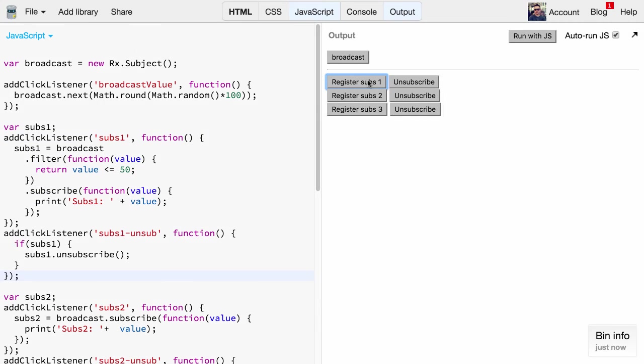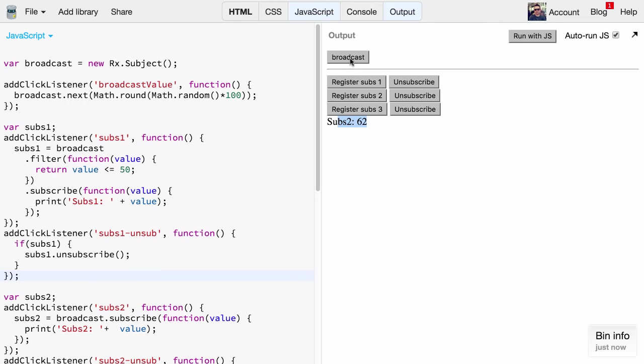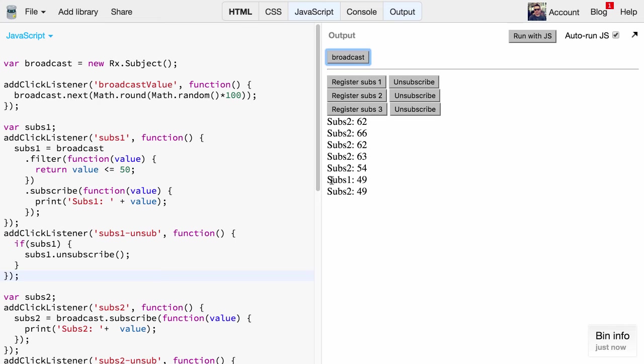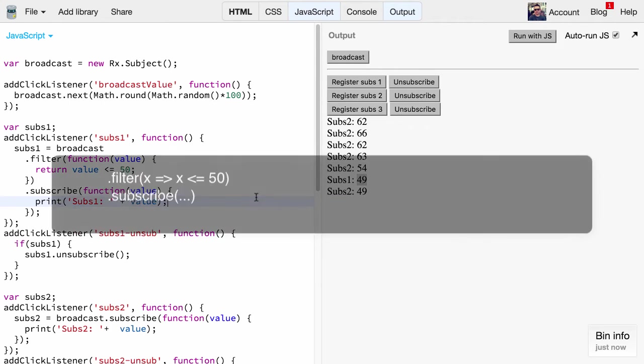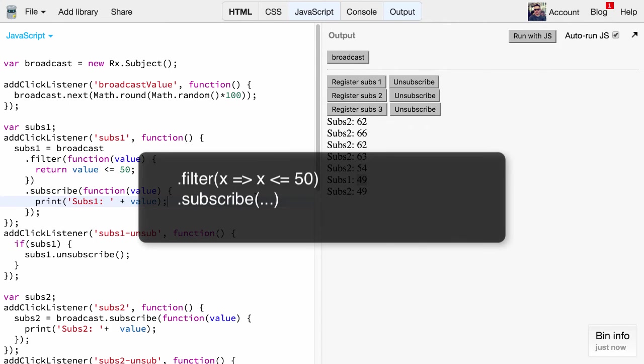Now we register subscriber one and subscriber two. We broadcast values. As you can see, 62 only gets printed out by subscriber two, and now that we get 49 it gets printed also by subscriber one. So you can see it works perfectly. It's also really nice from a programming perspective. It gets even nicer if you use ECMAScript 6 arrow functions because the syntax is really collapsed down to a single line.